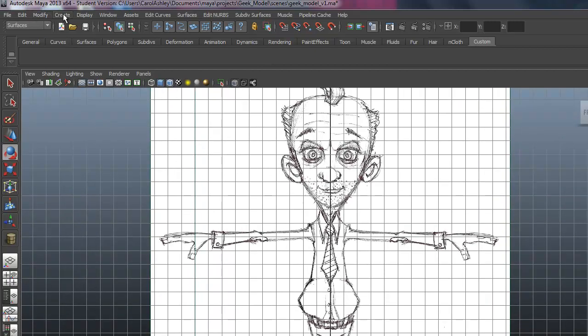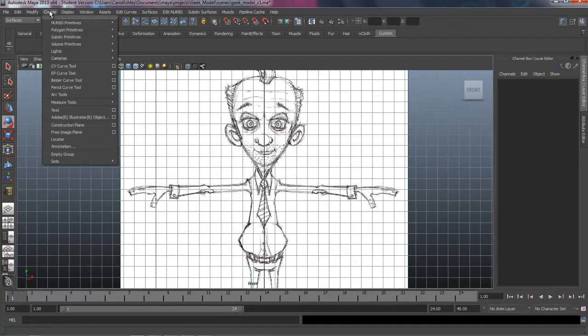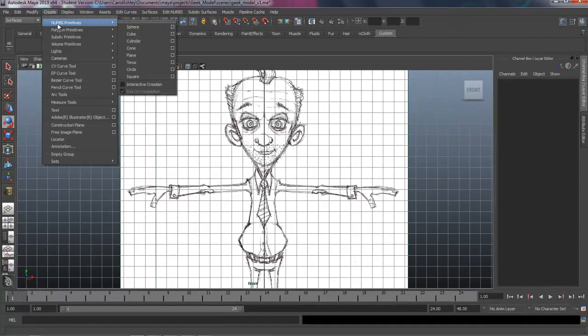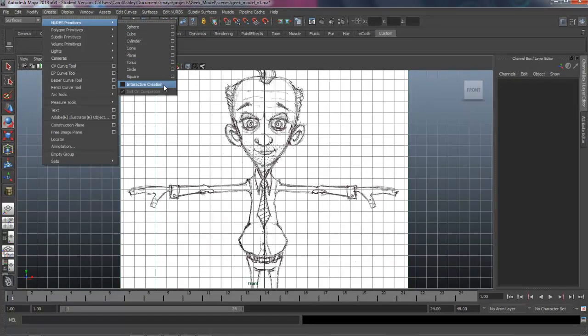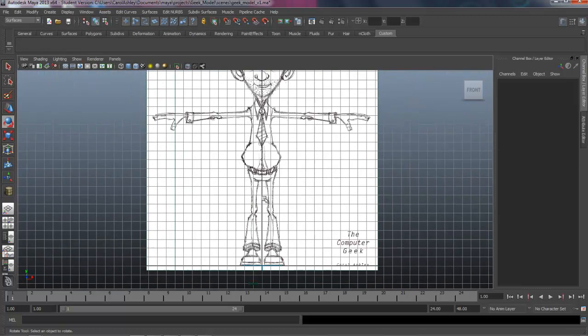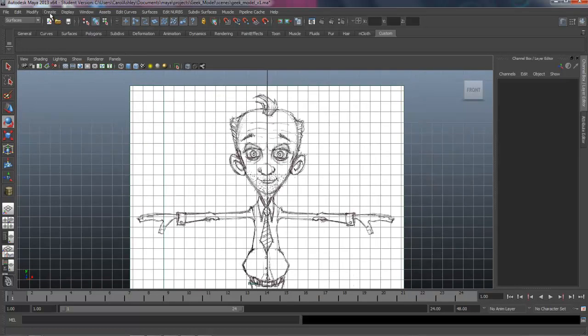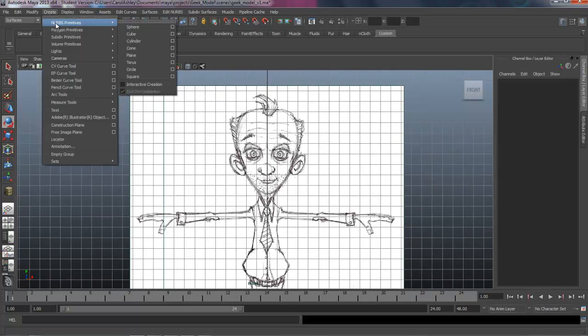First thing we're going to do is just drop a few things out there that we're going to need right away. Under Create, NURBS primitive, I have the interactive creation turned off, so make sure you uncheck that first. I like to have Maya create the primitives and the geometry at the origin here, instead of placing it myself. That keeps everything on center.